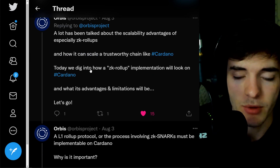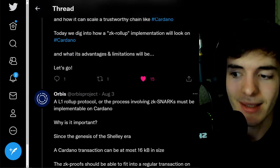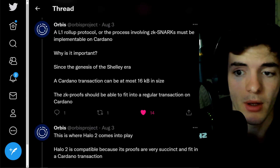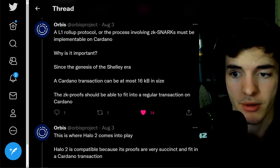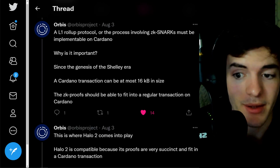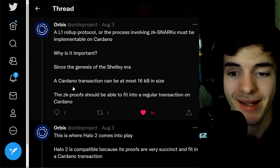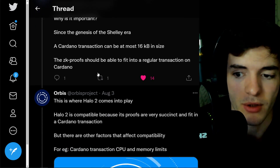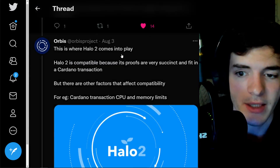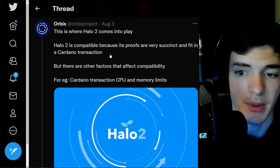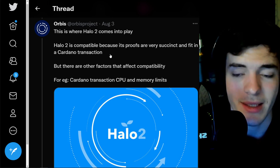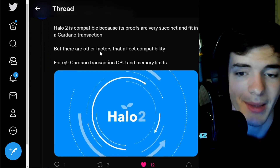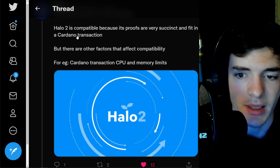Digging deeper into this, we'll find out the advantages and limitations of ZK rollups and where we're at right now for ZK rollups on Cardano. A Layer 1 rollup protocol involving ZK snarks must be implementable on Cardano. Since the genesis of the Shelley era, a Cardano transaction can at most be 16 kilobytes in size. The ZK proofs should be able to fit into a regular transaction, and this is where Halo 2 comes into play. Halo 2 is compatible because its proofs are very compact and can fit inside this 16 kilobyte size limitation.